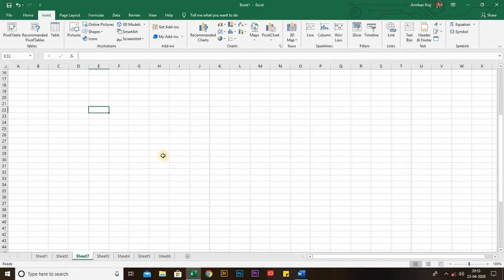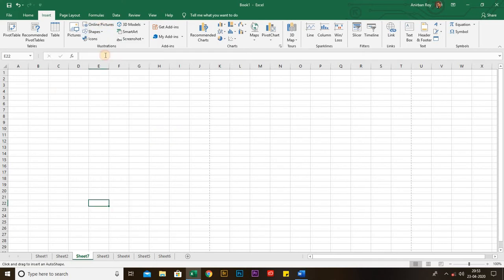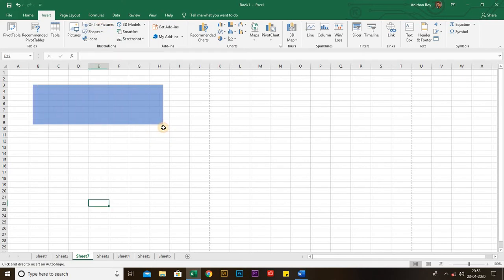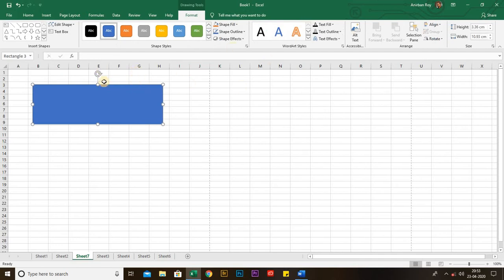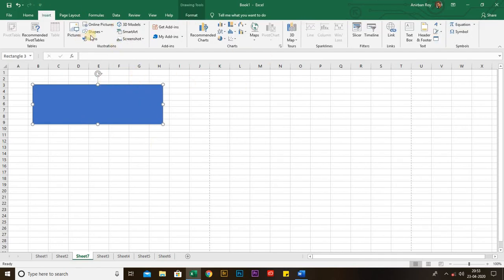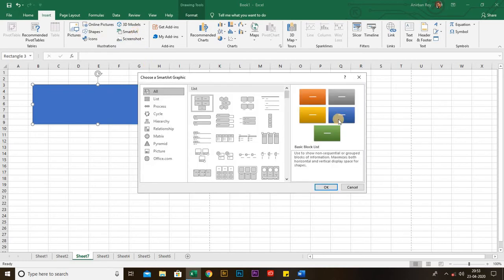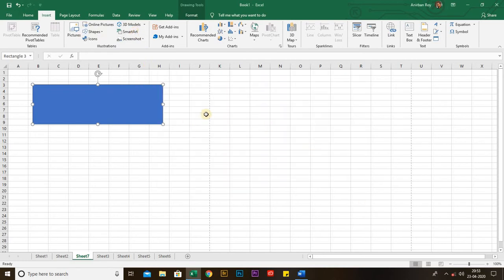You can add any type of shape using the Shapes icon. You can also add Smart Art, or you can add online pictures if you have an internet connection on your desktop or laptop.